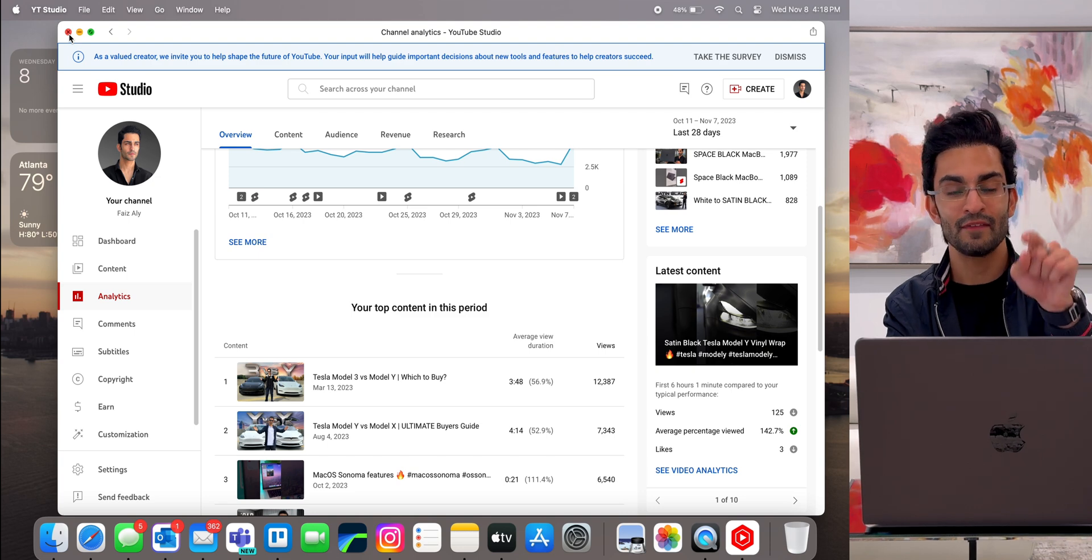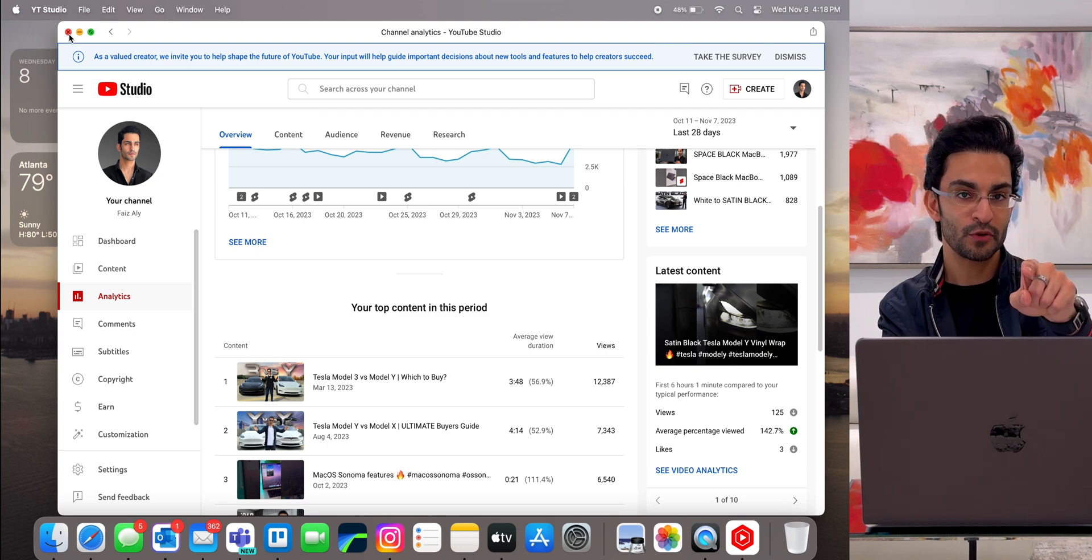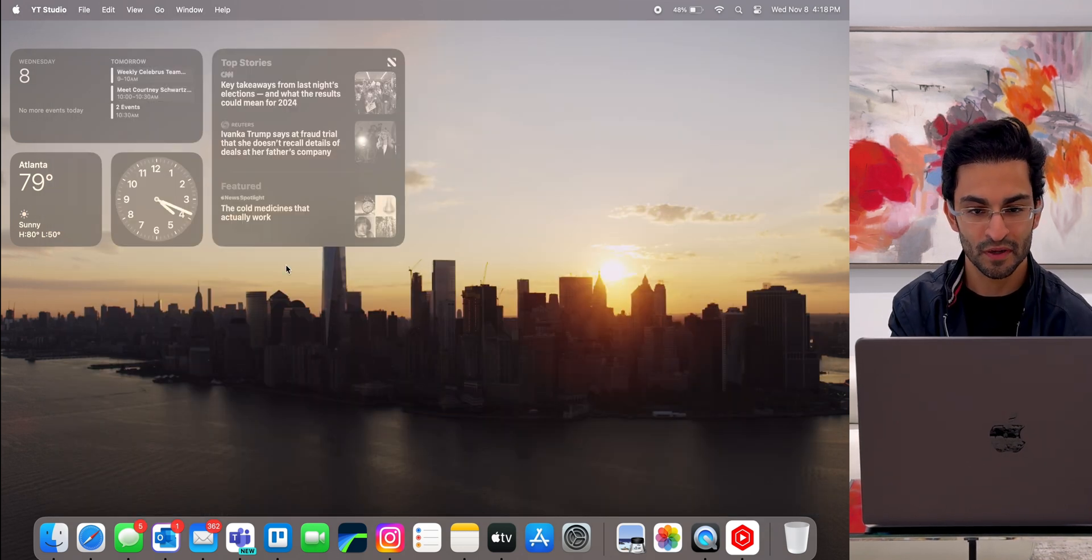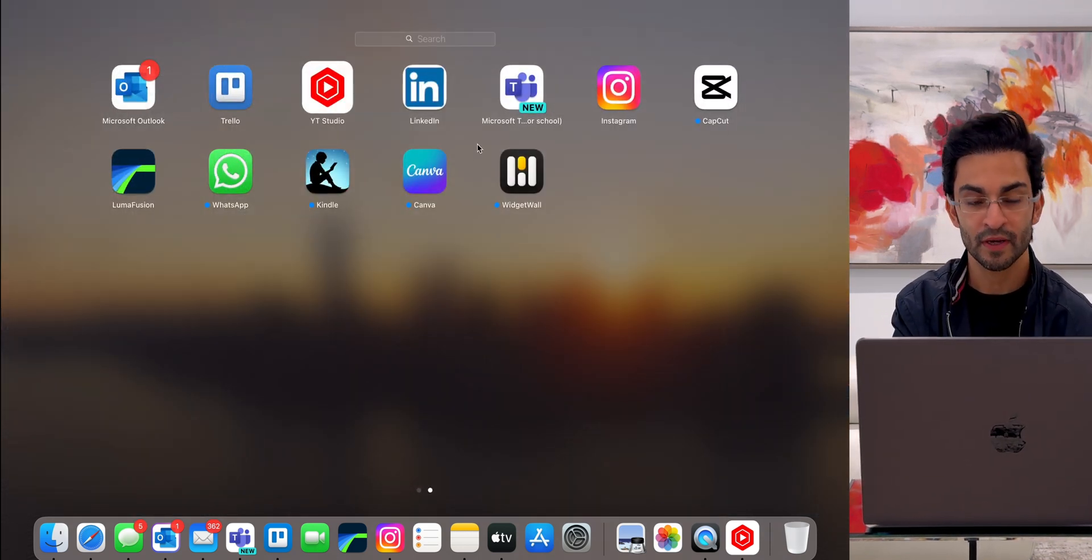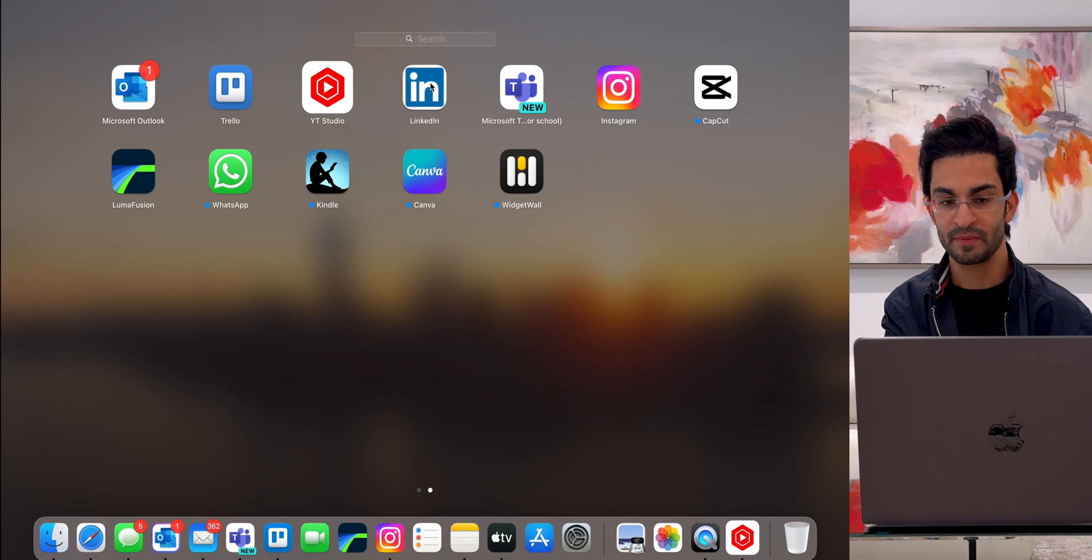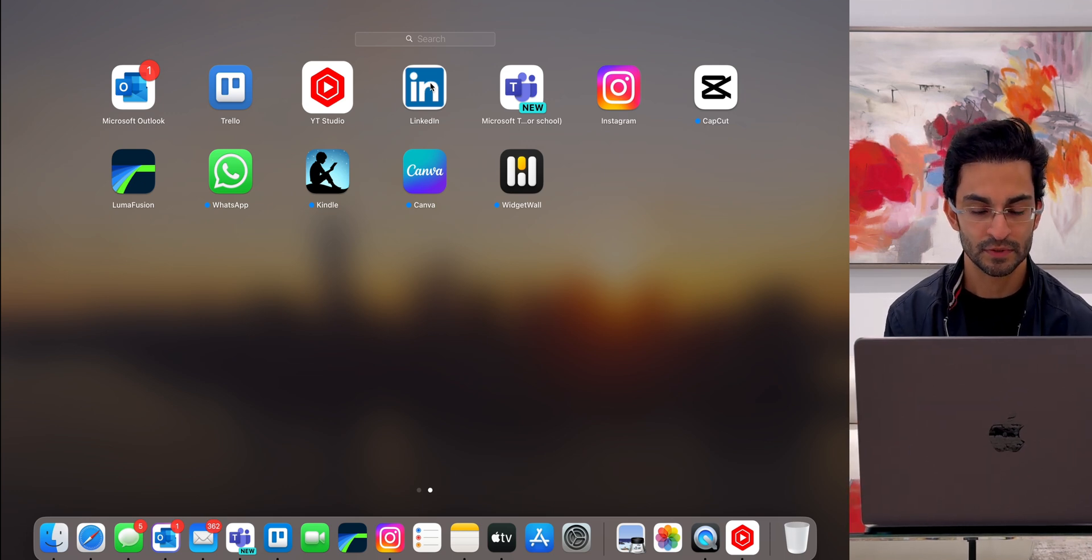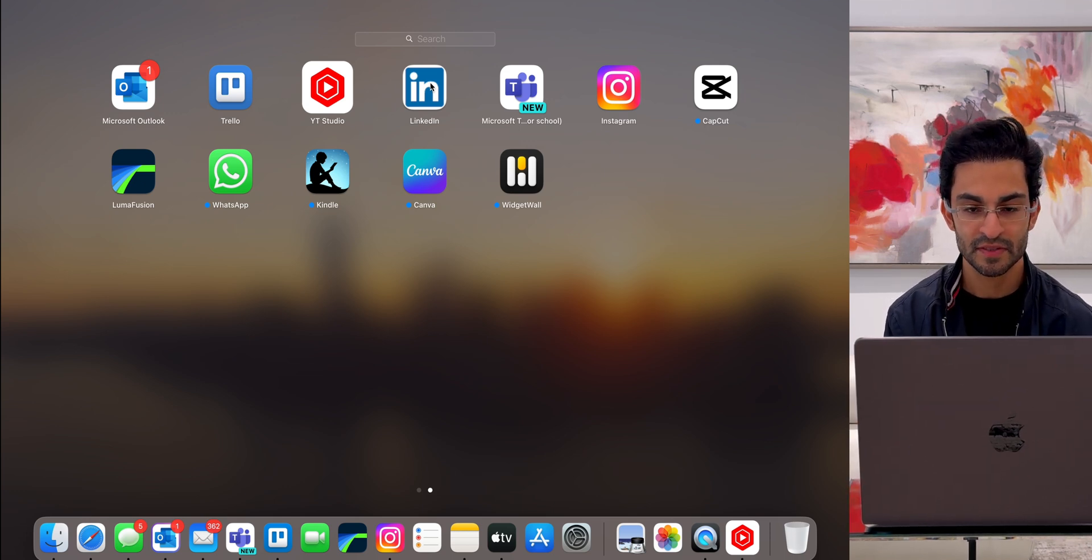Once again, if you haven't subscribed to my channel, be sure to subscribe. What else do I have? I've got LinkedIn. Same thing, it's a web app. It takes me to my LinkedIn feed.